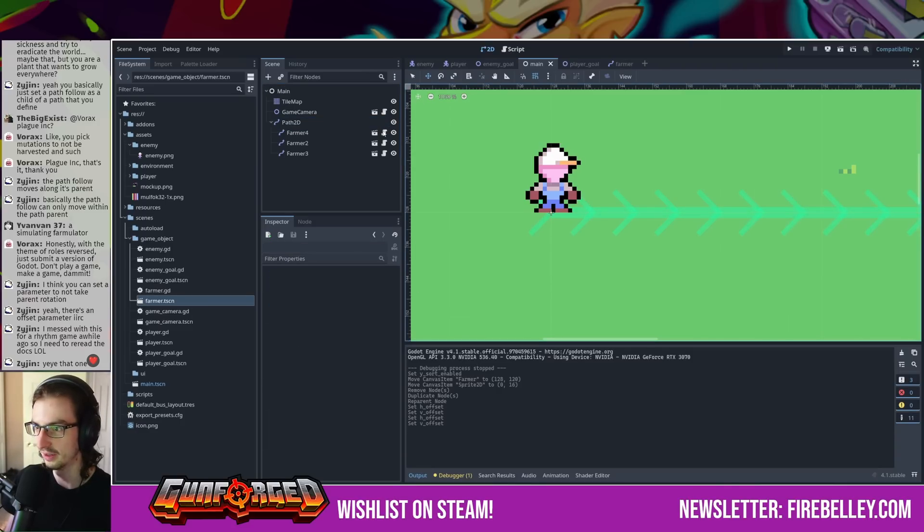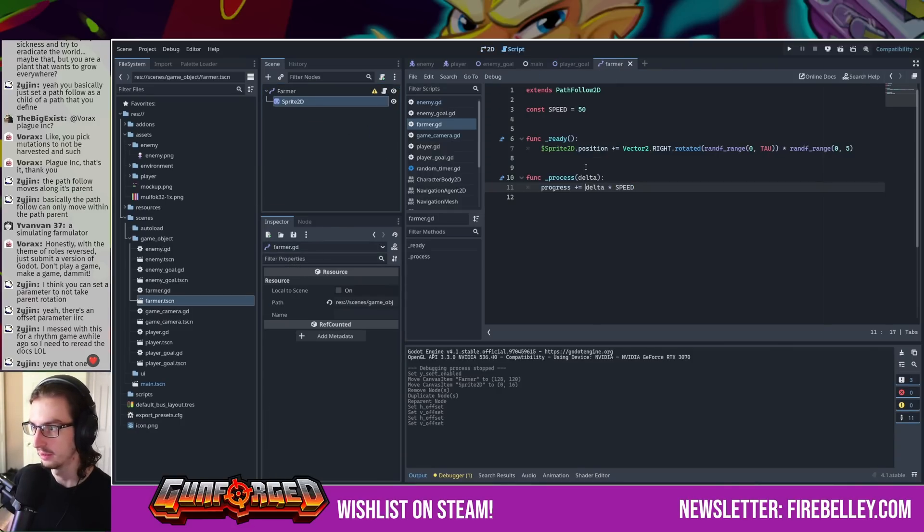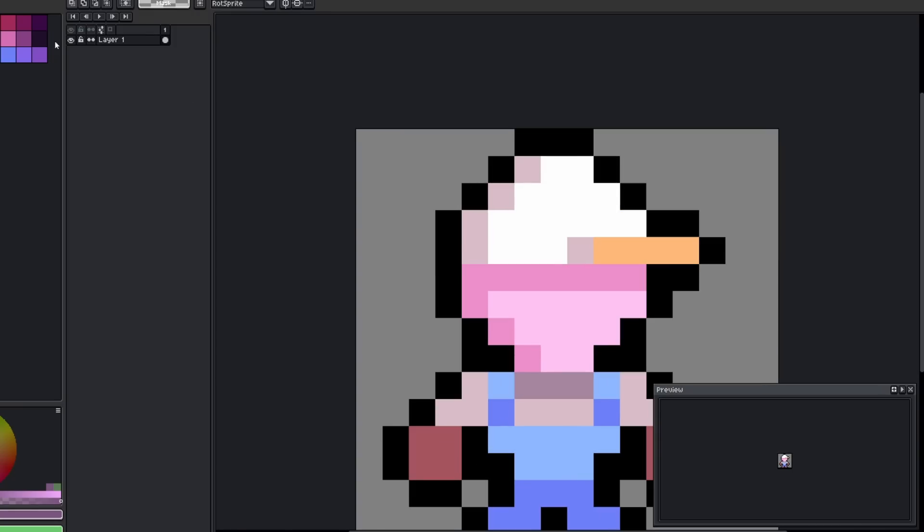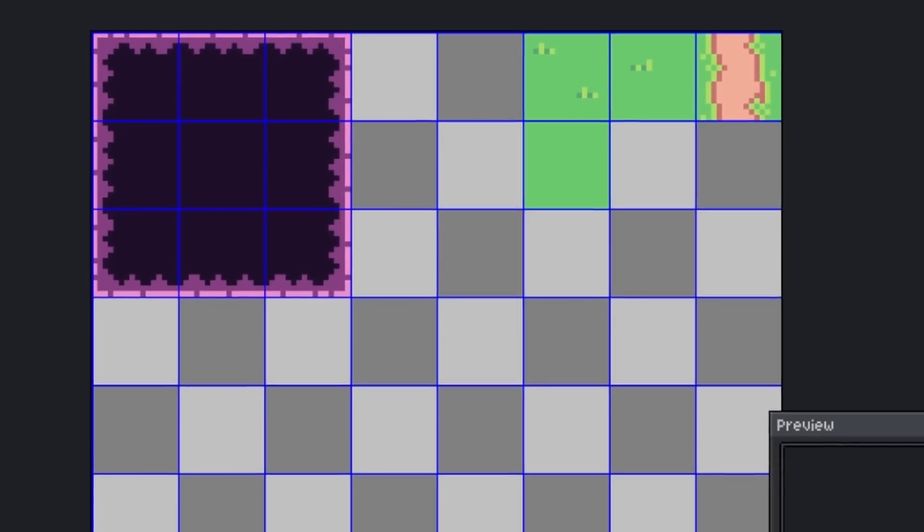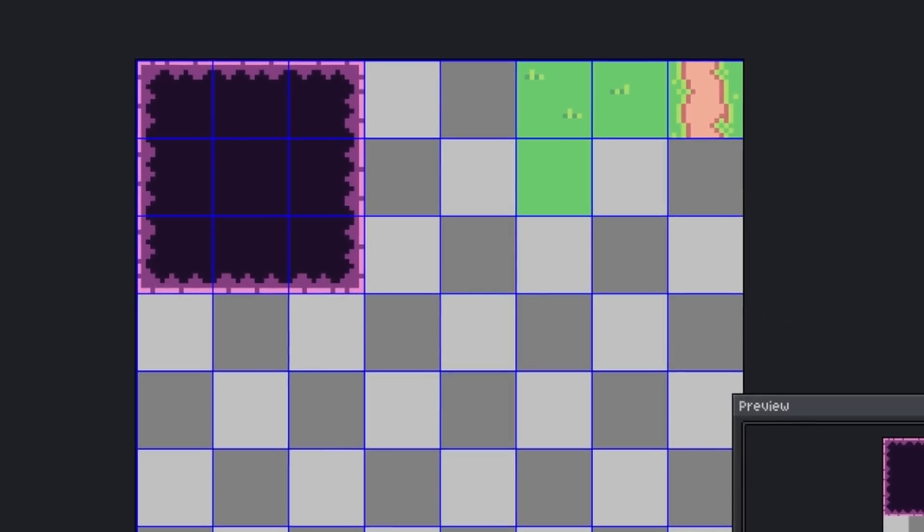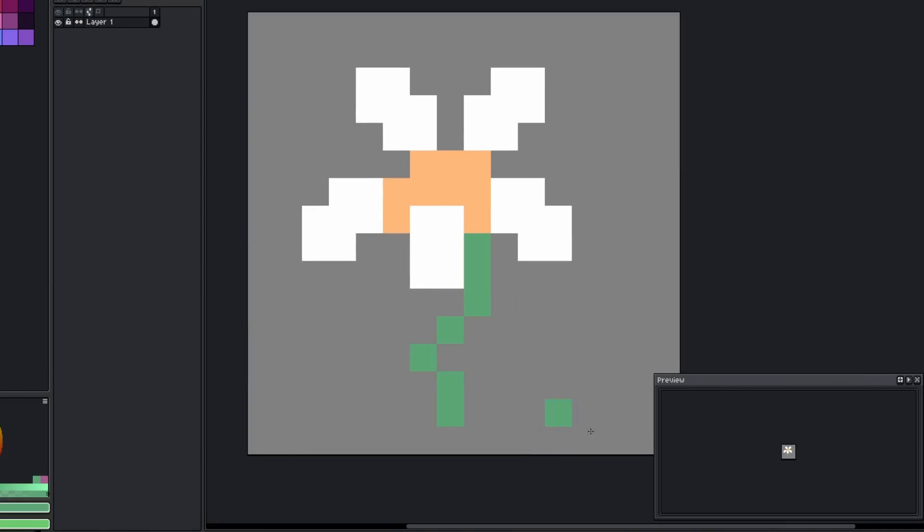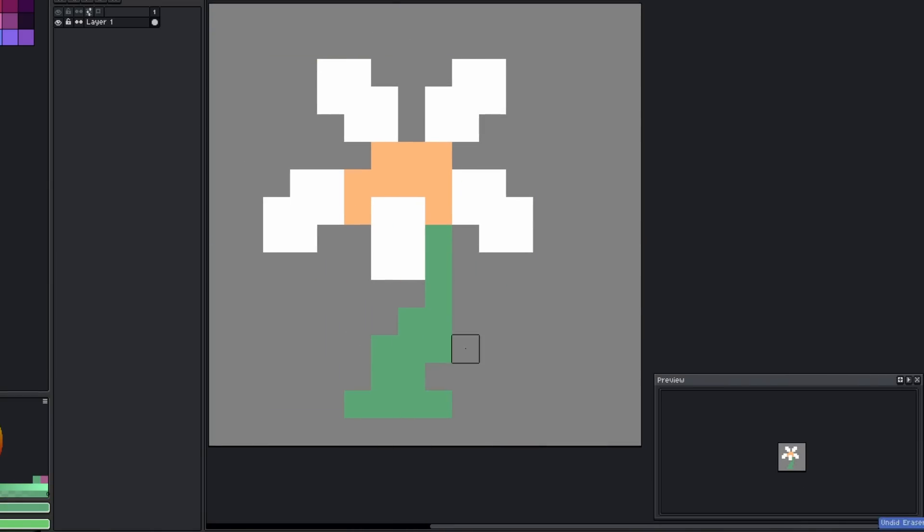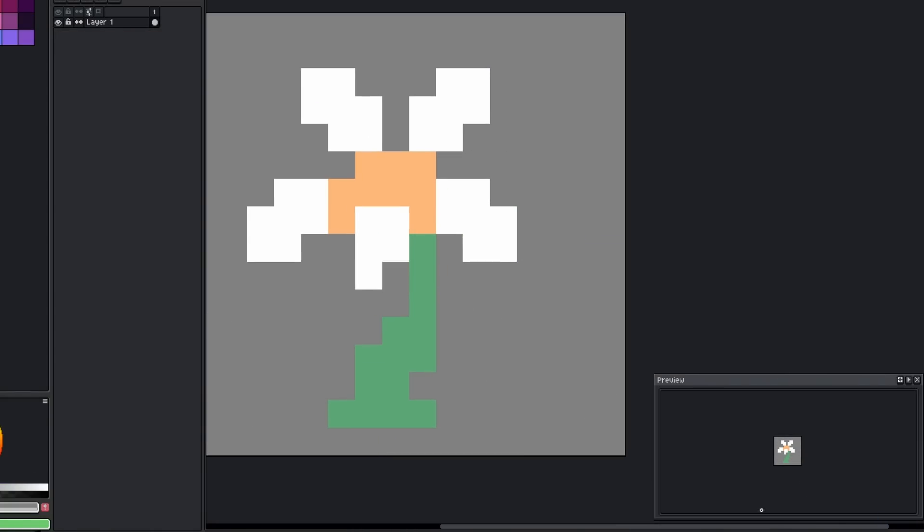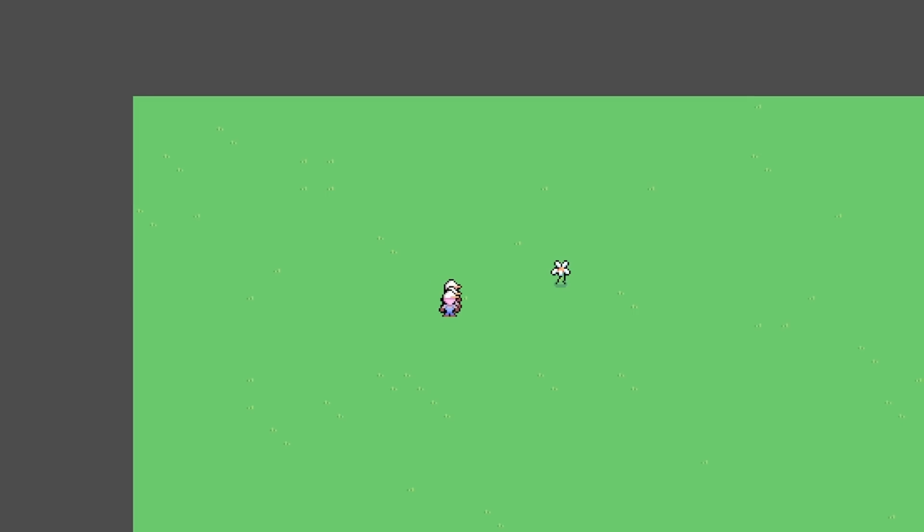I already had some initial art done from the stealth game, including this farmer looking guy and some background tiles, so I decided to keep those and build around them. What resulted was the beginnings of a farm themed tower defense game. I created a daisy to serve as the first basic tower and made it so that left clicking the mouse would shoot a projectile from it.